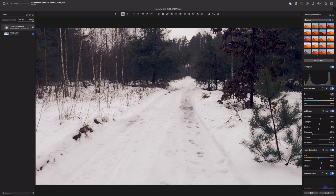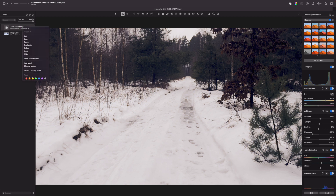Here you can see my more or less color-graded screenshot. In general this video is very bland — the colors are bland, there was no sunshine so not a lot is happening here. But let's export the color adjustments in LUT form: go to the color adjustments layer, press the right button, go to color adjustments, and export adjustments as a LUT.